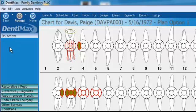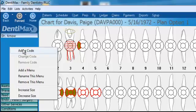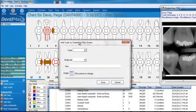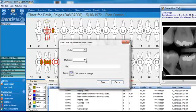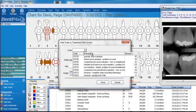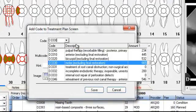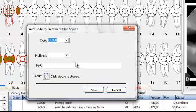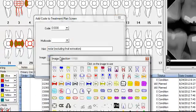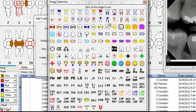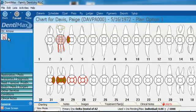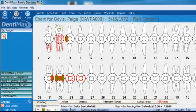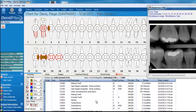Now, to add my own buttons, all I have to do is right-click in here and click on Add a Code. When I do that, I'm given the opportunity to either add a procedure code or a multi-code. Let's go ahead and add a procedure code — D3330, which is a molar root canal. I'll go ahead and pick a picture for that, the one that looks most like a molar root canal, and save our changes. Now I have a new button for my molar root canal. I click on that and click on tooth number two, and boom, it pops in a molar root canal for tooth number two.